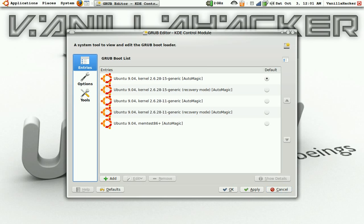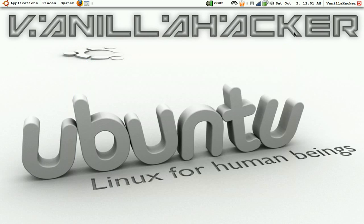And so once you're done, all you do is just hit apply and then OK. And so I hope this helps with all your grub editing needs.